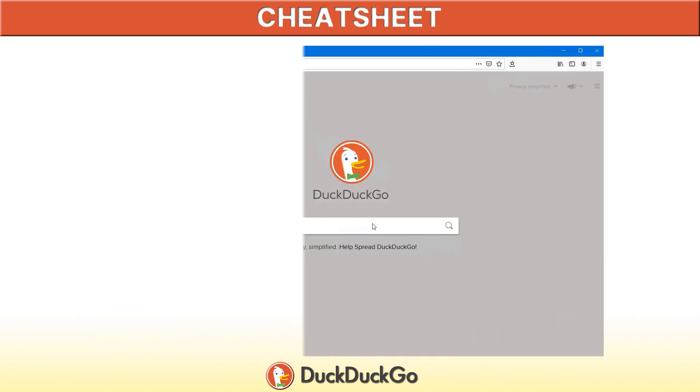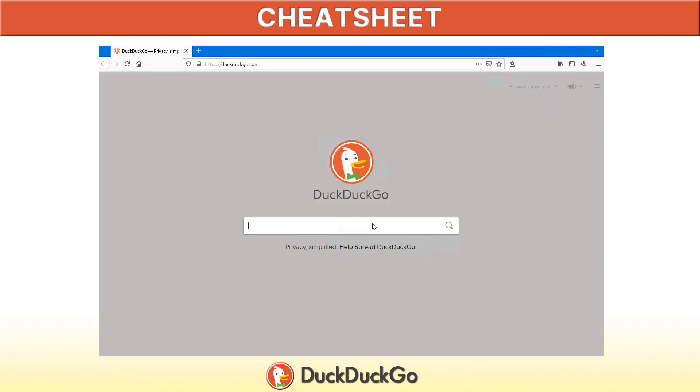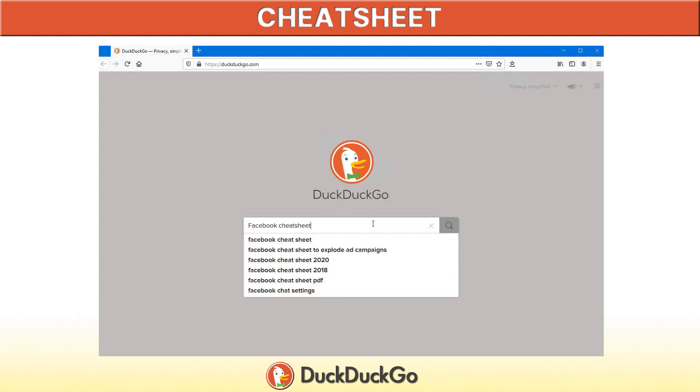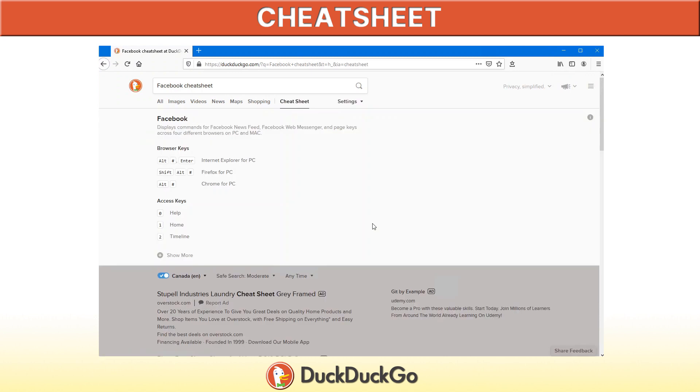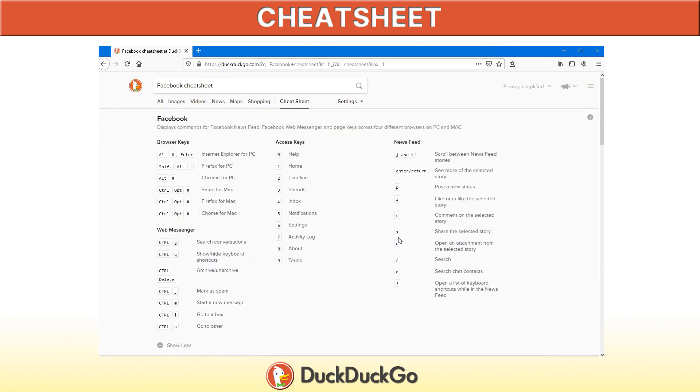While using any software or operating system, some shortcuts definitely prove to be very handy. DuckDuckGo provides an easy solution to this. All that you're required to do is come into the browser, type for example Facebook Cheat Sheet. Hit it up and there we go. We have all the keyboard shortcuts that you're required to use in Facebook.